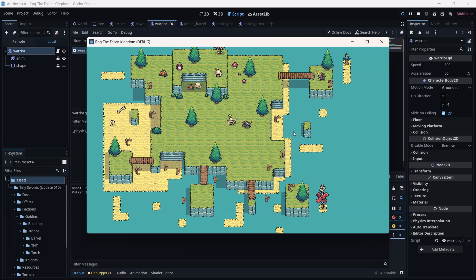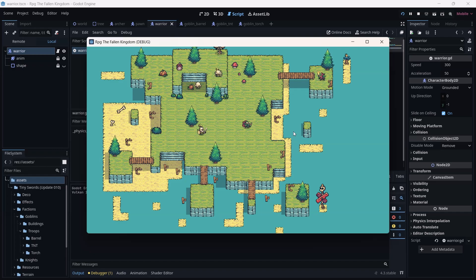Let's launch the game. We can see we move up, down, left, and right — but we don't play any animation. Our knight is still playing the same idle animation. Let's close this and fix it.